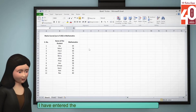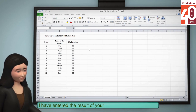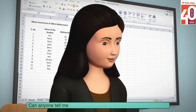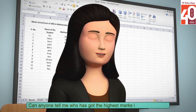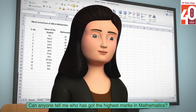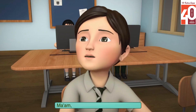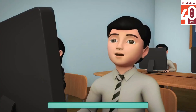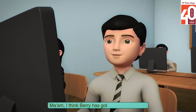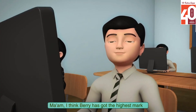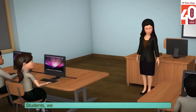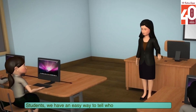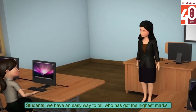I have entered the results of your exams in this worksheet. Can anyone tell me who has got the highest marks in mathematics? Priya has got the highest marks. I think Barry has got the highest marks. Students, we have an easy way to tell who has got the highest marks.